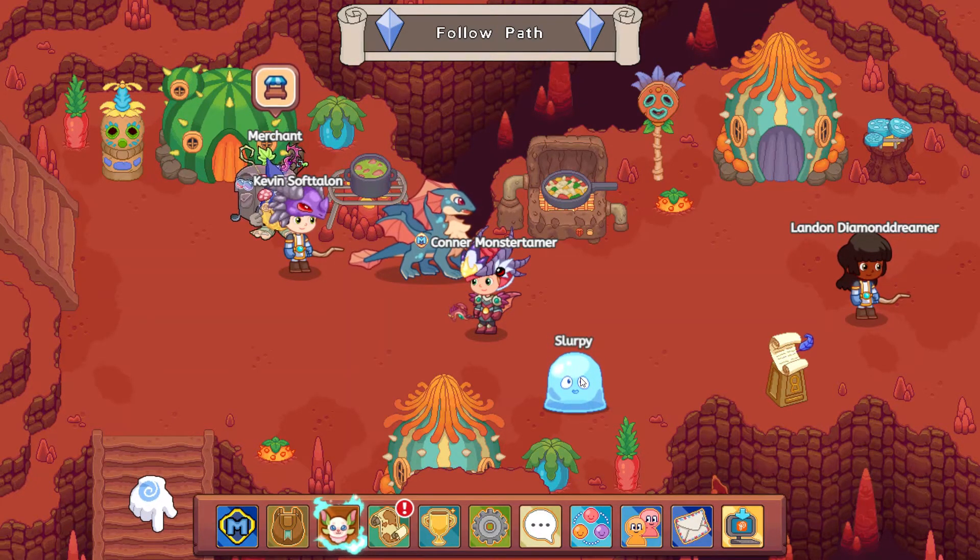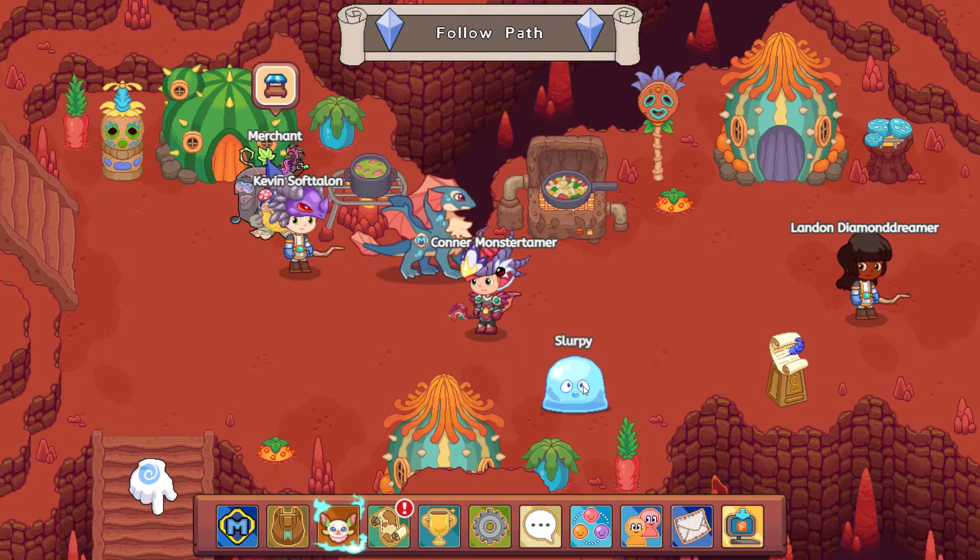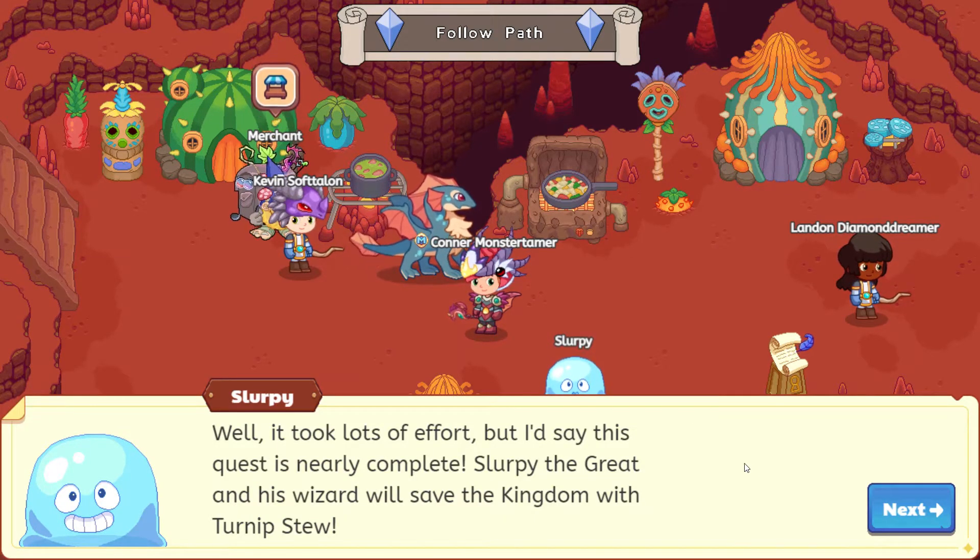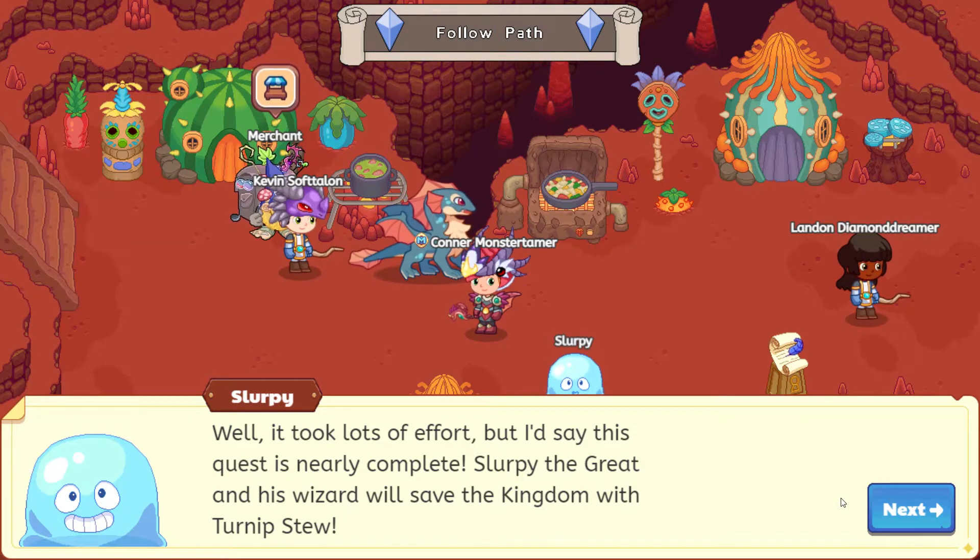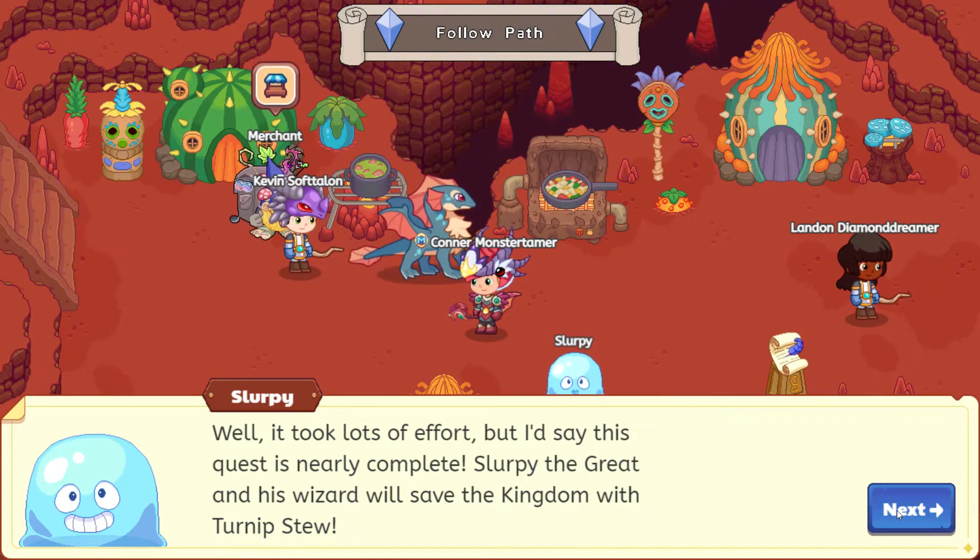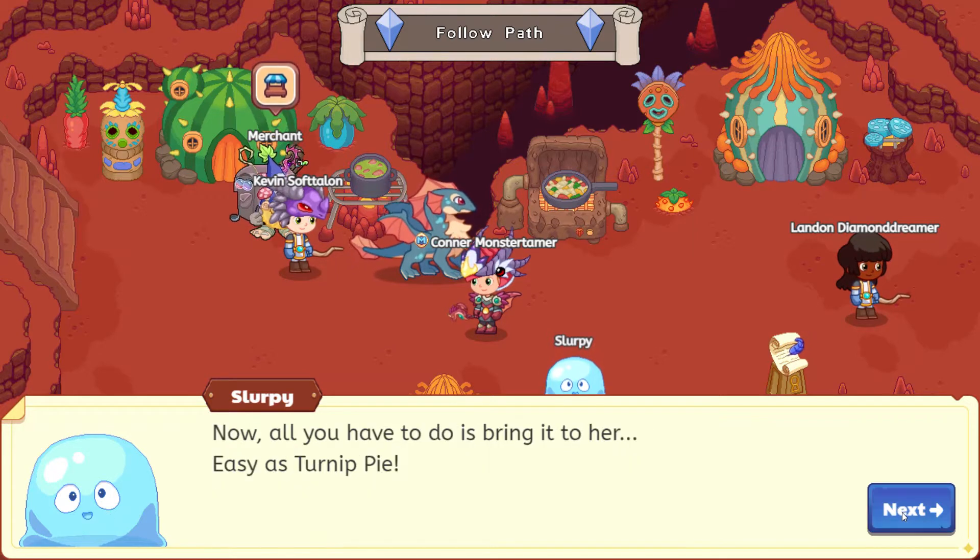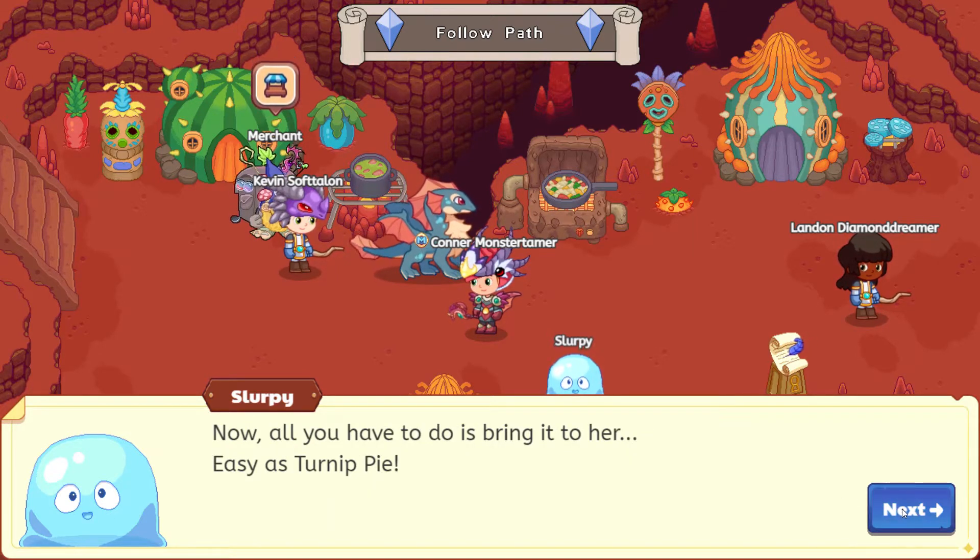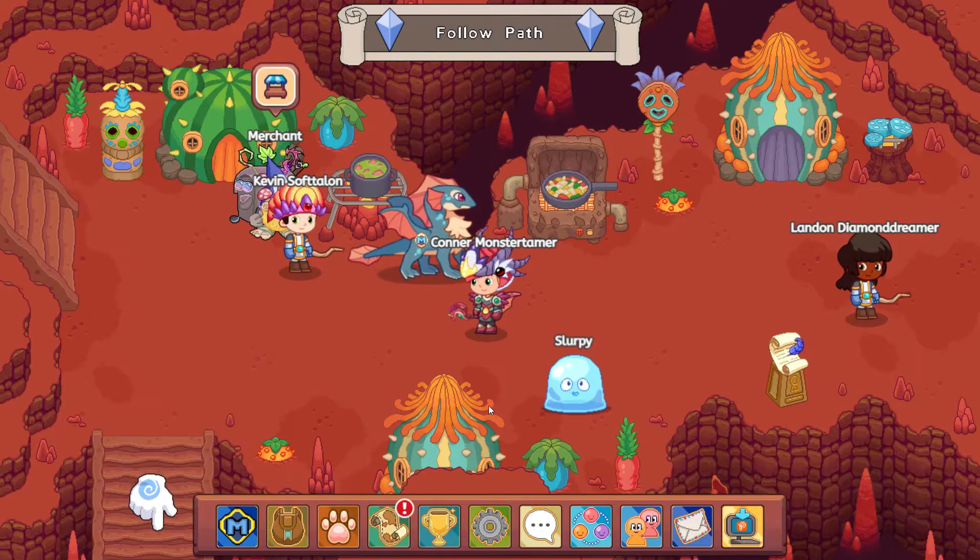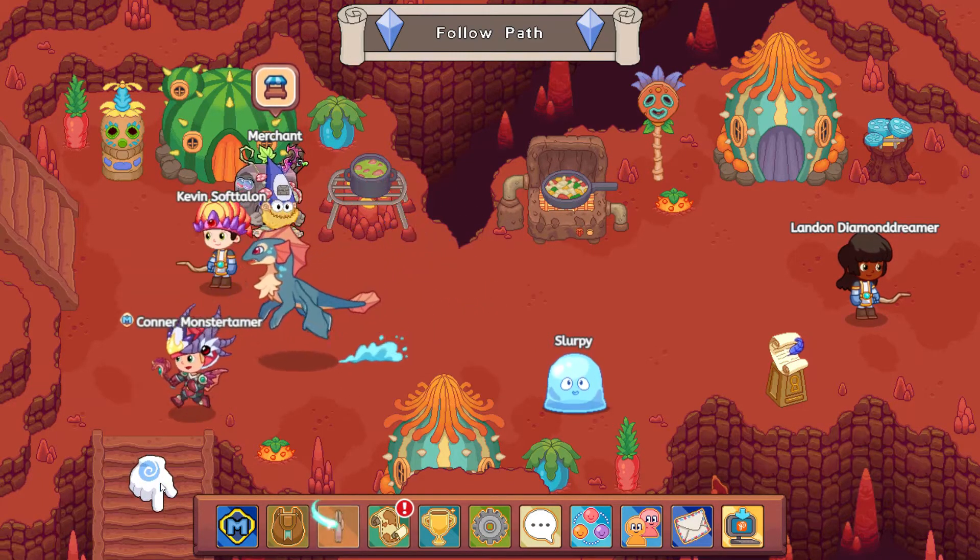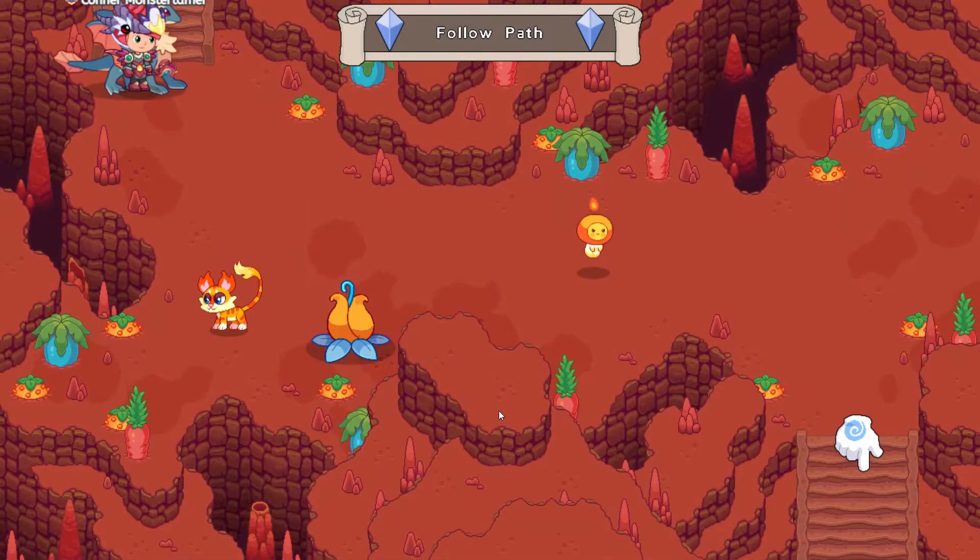Well, it took lots of effort, but I'd say this quest is nearly complete. Slurpee the Great and his wizard will save the kingdom with turnip stew, of course. Let's see if it is all right, so let's head on down and bring our turnip stew to the queen.